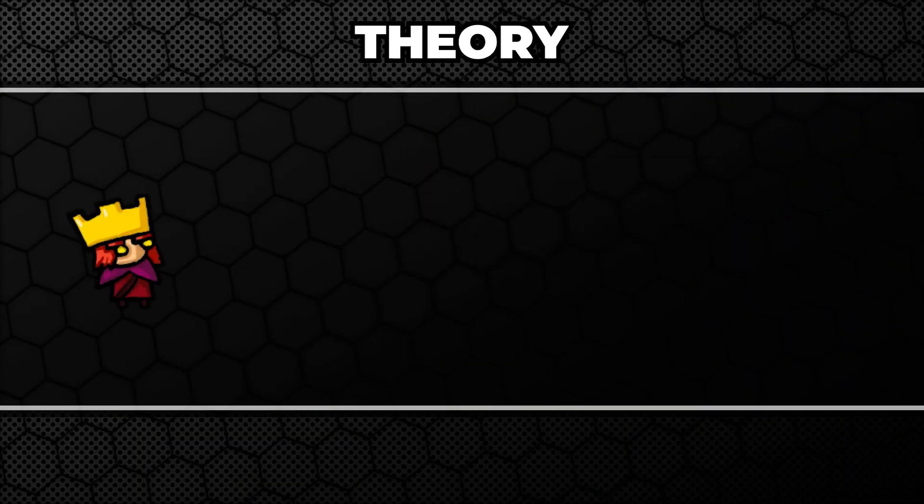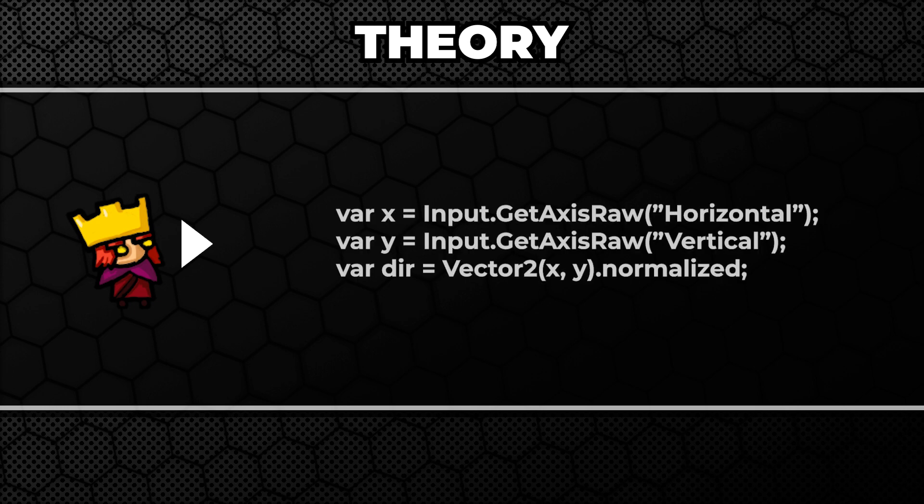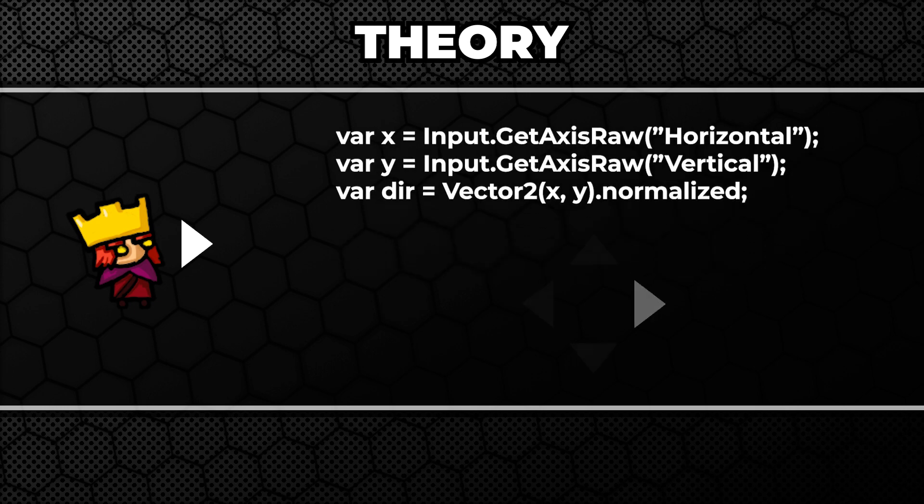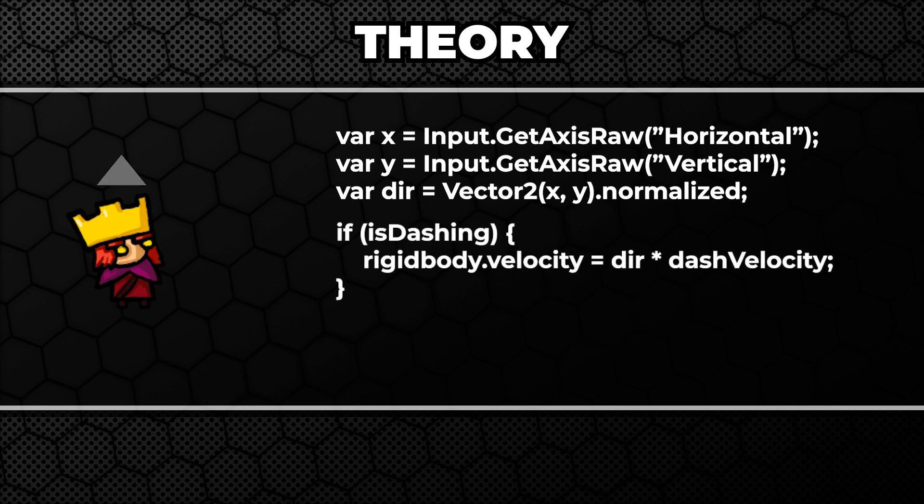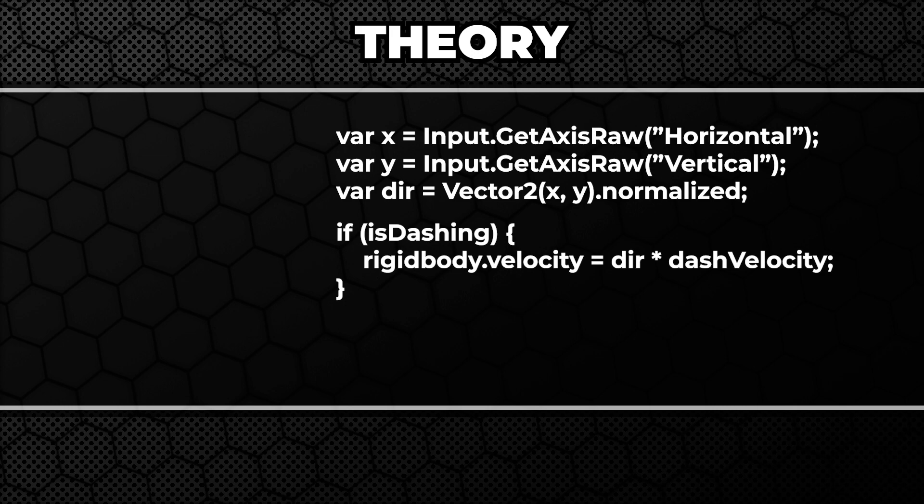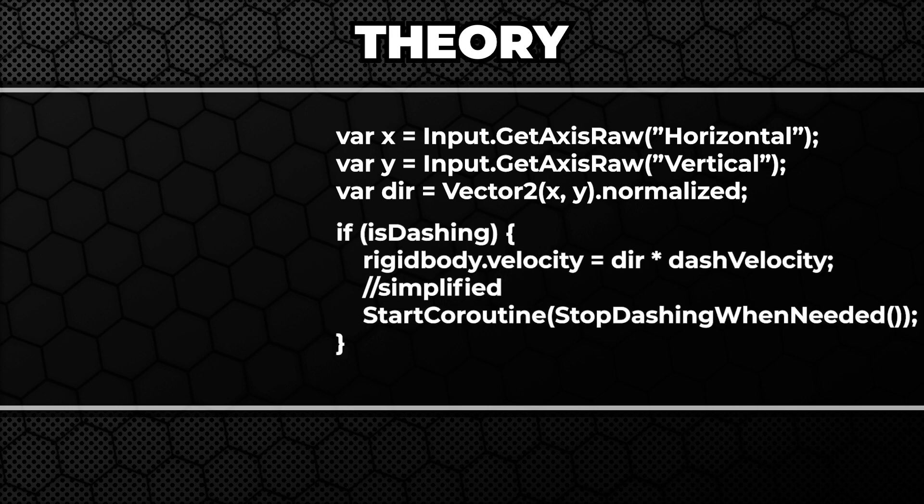First we need to determine in what direction we want to dash. We can do that by getting the horizontal and vertical input from the player and then normalizing it. Then we need to apply the dashing velocity in that direction. Of course, we want to do that only within a certain period of time.